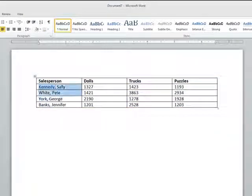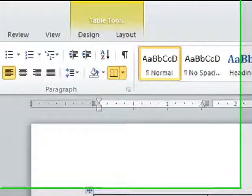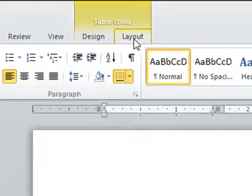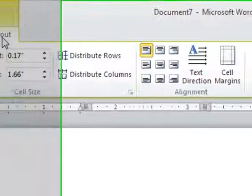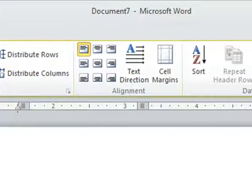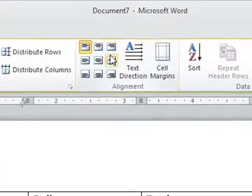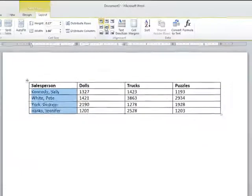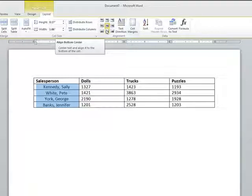Now, click on the layout tab on the ribbon. In the alignment section, click on one of the nine alignment styles that are provided. Once you have selected an alignment style, the text in your table will shift to reflect the alignment style that you chose.